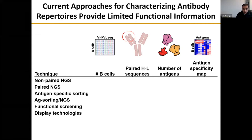These axes include how many B cells we can get information for from a sequencing experiment, whether we get paired heavy-light chain sequencing information, whether we get antigen specificity information from the sequencing data, and how many antigens we can evaluate at a time. There are several different approaches: non-paired next-generation sequencing, paired next-generation sequencing, and antigen-specific sorting, which is a low-throughput method, but can be paired with NGS for combined benefits.